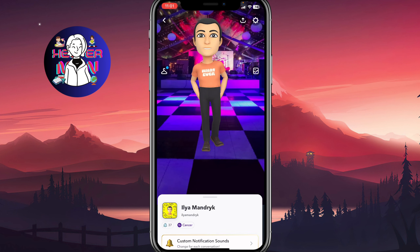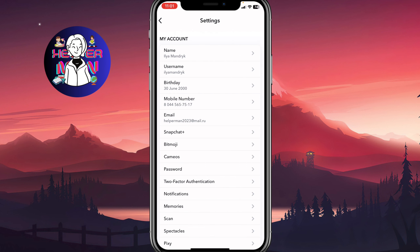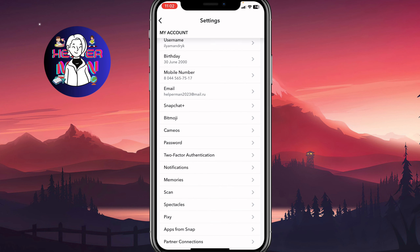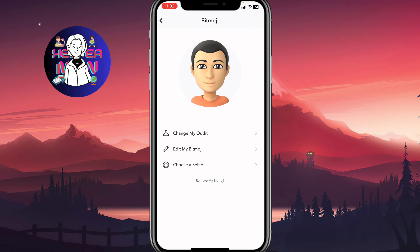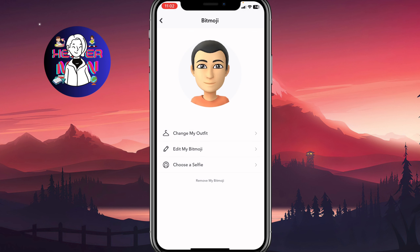But what if we need to change our avatar? To do it, we simply need to click on settings in the top right corner, then scroll down to find Bitmoji. As you can see, we have options like 'Change My Outfit,' 'Edit My Bitmoji,' or 'Choose a Selfie.' We can also click on 'Remove My Bitmoji' at the bottom of the menu.